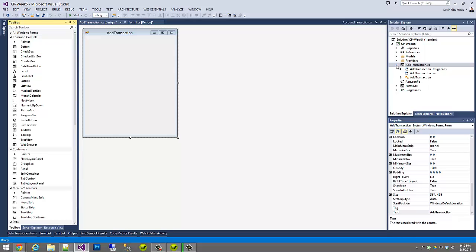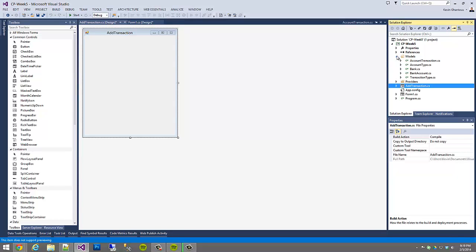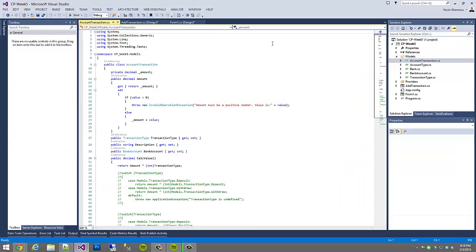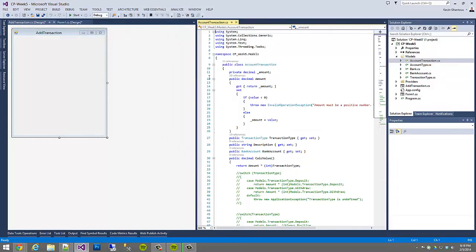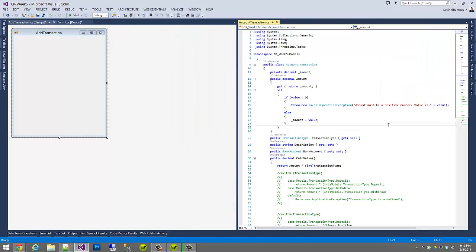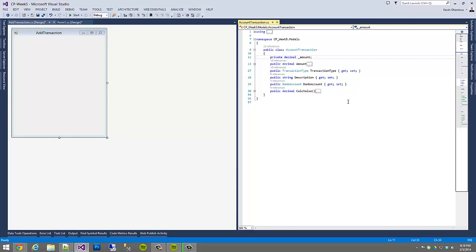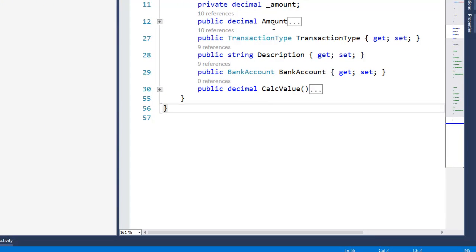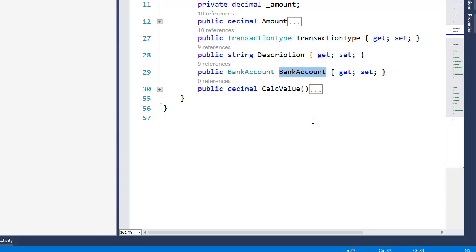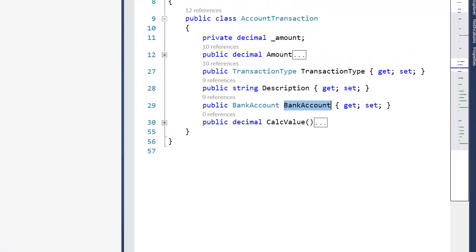Now what I want to focus on is what we need for a transaction. We're going to be looking at an AccountTransaction object, so I'm going to grab this and mount it to the side of the screen so we can look at both in tandem. We have some basic elements to manage: the amount of the transaction, the type of transaction, a description, and the bank account associated with the transaction. So we have these four properties that we need to collect.